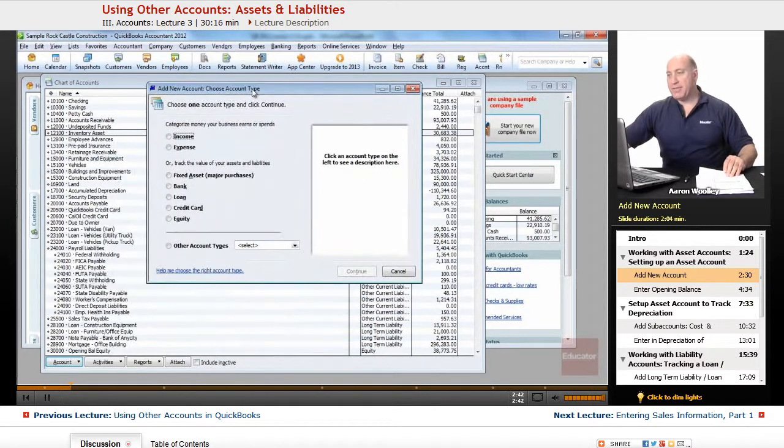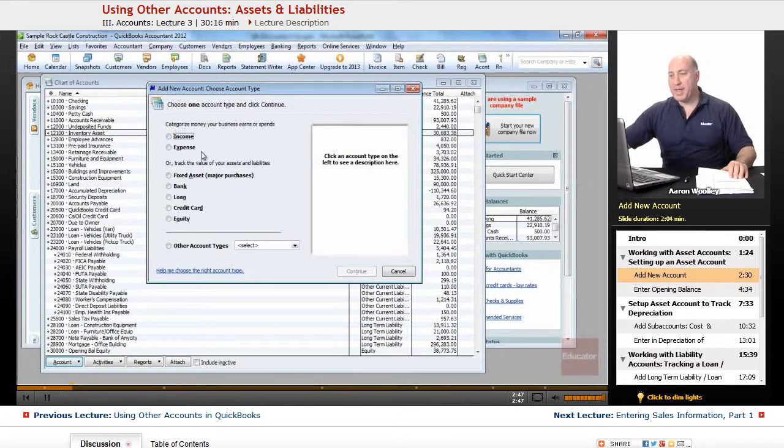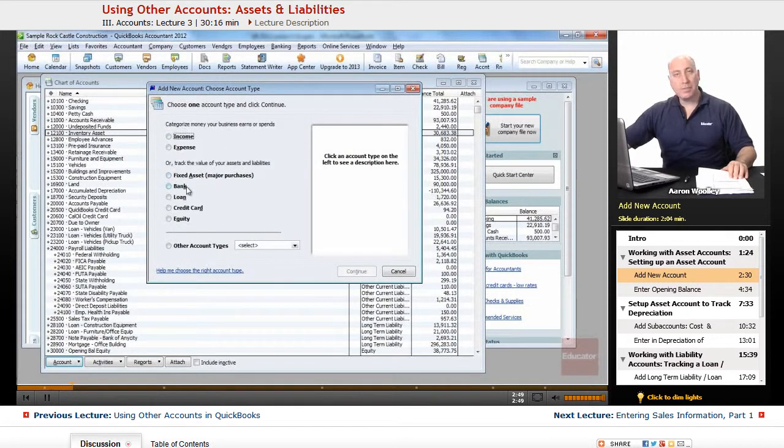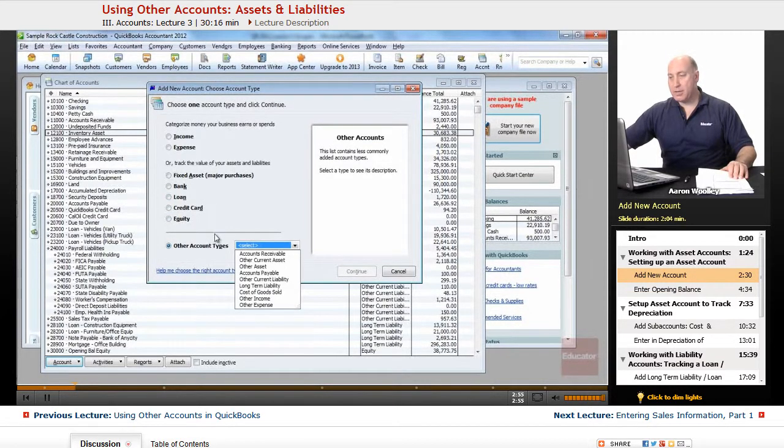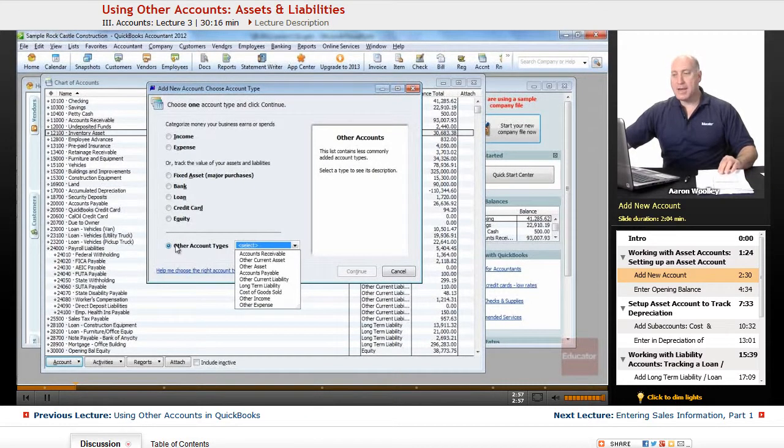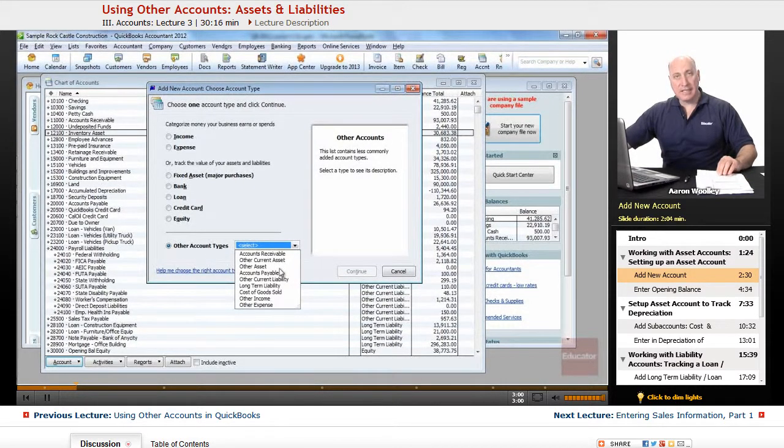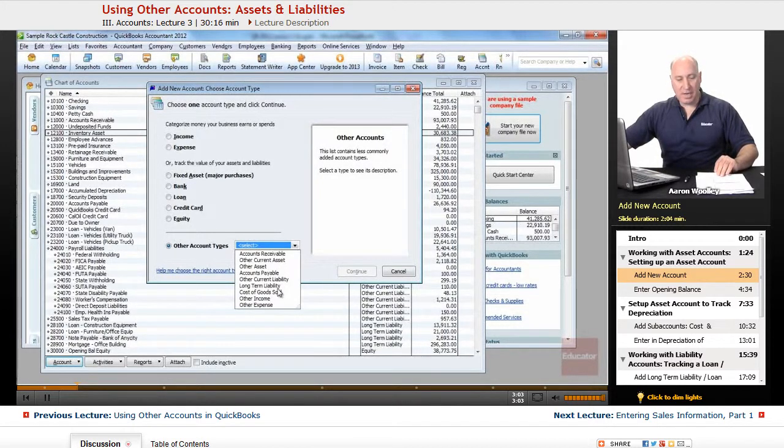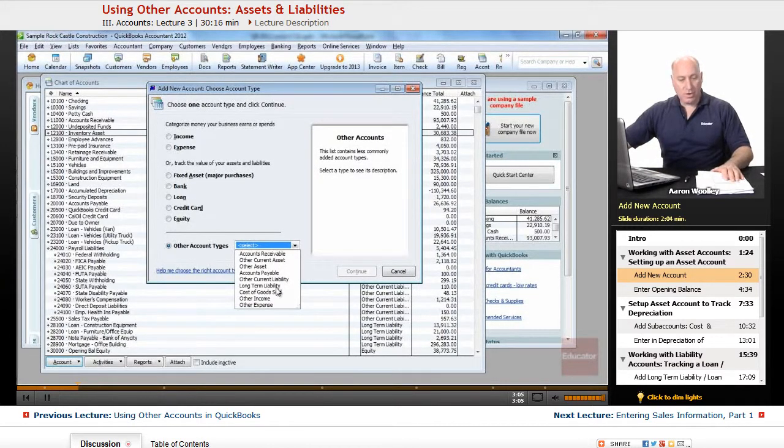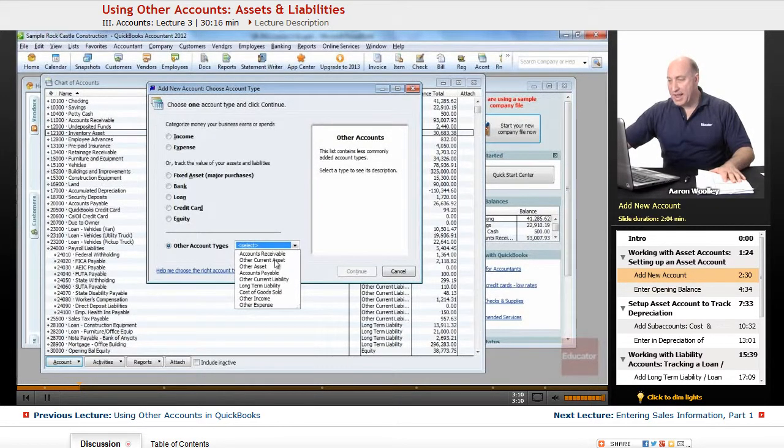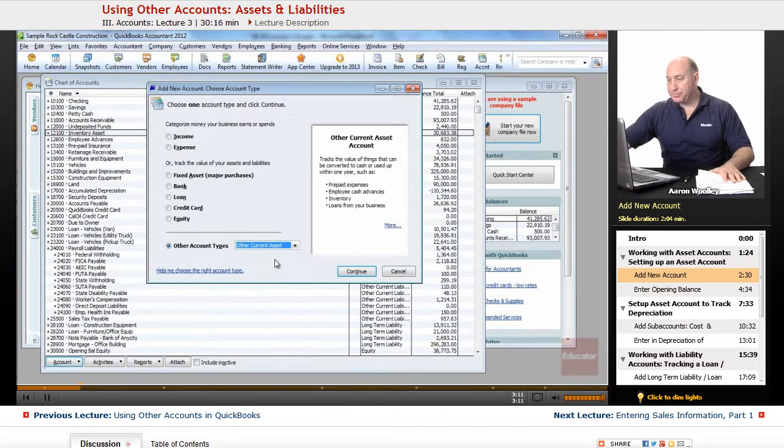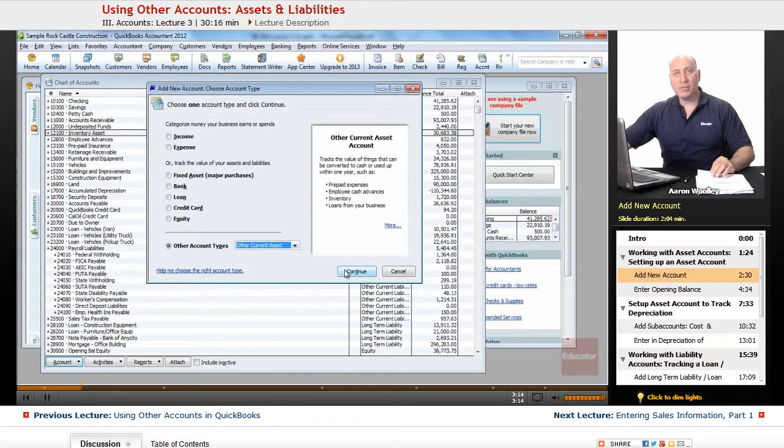From here, we have a listing of types of accounts that we can create: income, expense, fixed assets, bank loans, credit cards, equity, or other account types. This is what we're going to be working with. When we click on other account types, it brings us a listing of the many and various account types that we have. The one that we're going to add today is the other current asset. So we click on that and the next thing we'll do is click on continue.